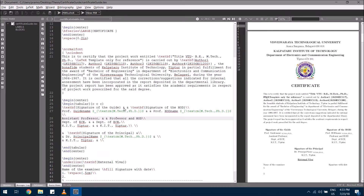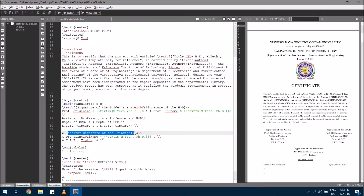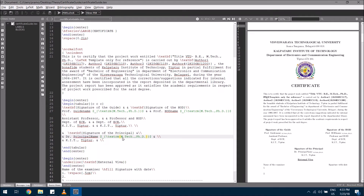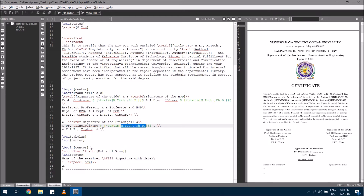Please make sure before the ampersand symbol is the guide specification, after the ampersand symbol is the head of the department specification, and in between these spaces is the principal specification — the principal's signature is placed here. You need to edit the principal's name and qualification. At the bottom of the certificate, space is given for examiners to undersign.